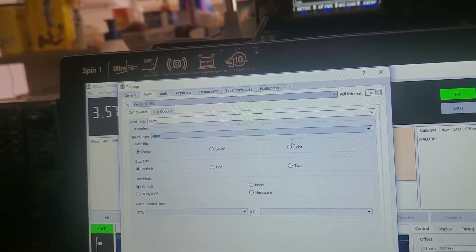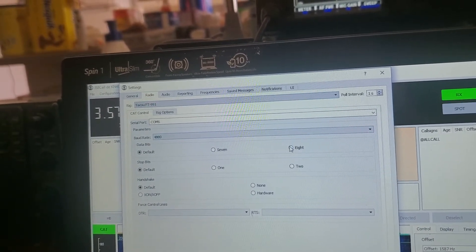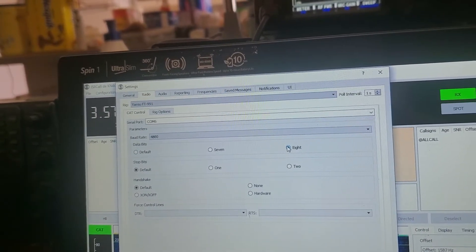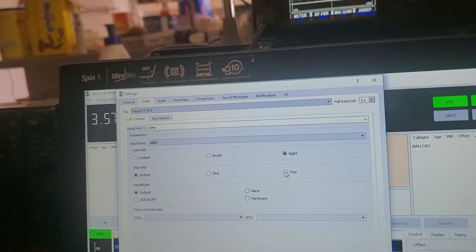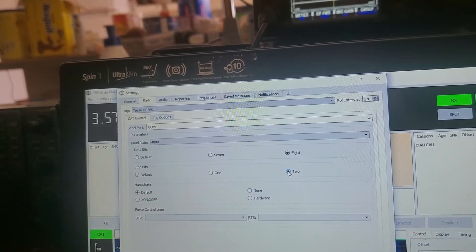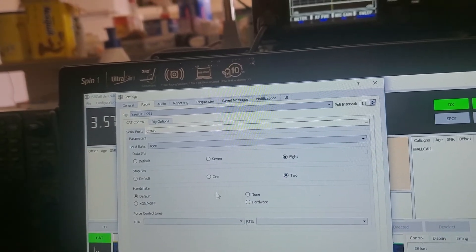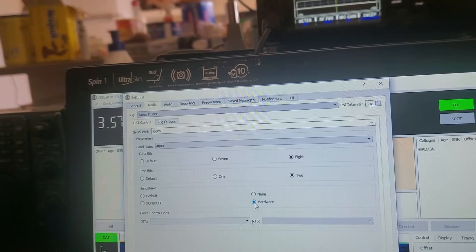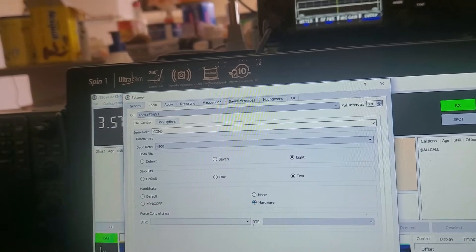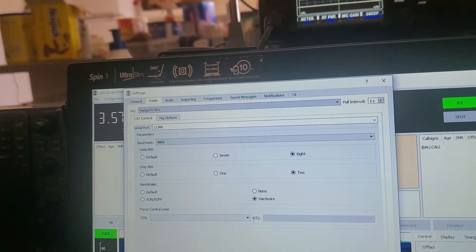The data bits need to be 8. Stop bits need to be 2. Handshake needs to be hardware. Then click OK.